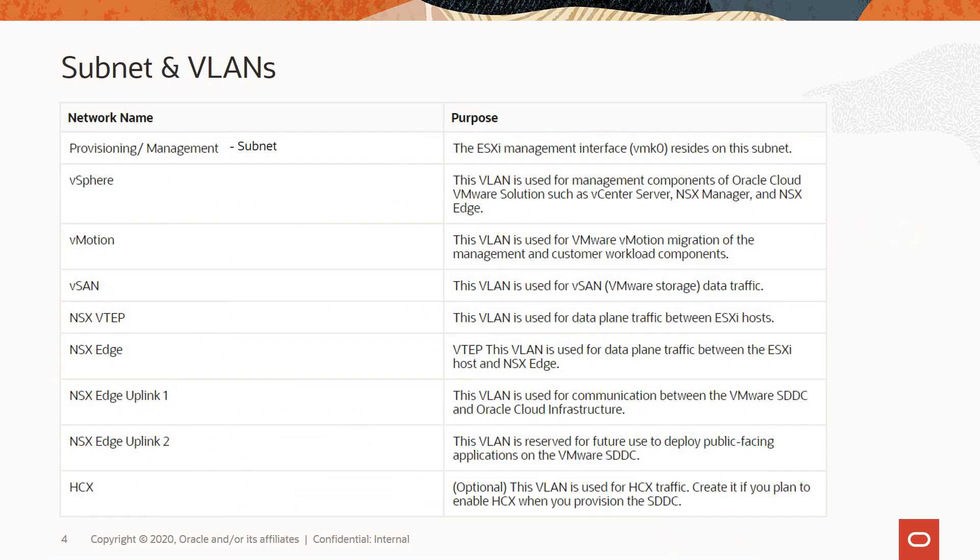To get started with the Oracle Cloud VMware solution, you need to create a VCN or use an existing VCN to deploy the SDDC. If you plan to use an existing VCN, we recommend using one with an IP address CIDR size of /22 available for running the SDDC. The CIDR is divided into nine segments to use for the provisioning subnet and eight VLANs.